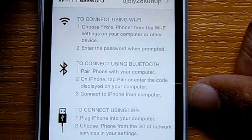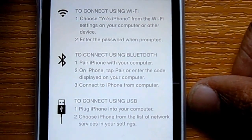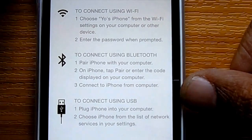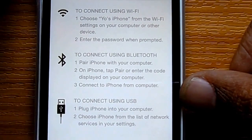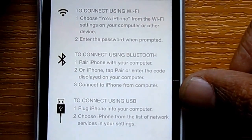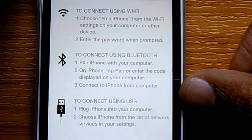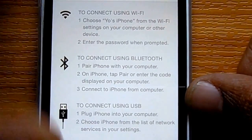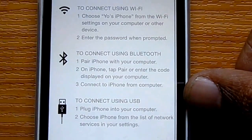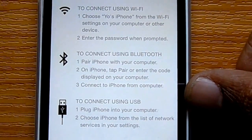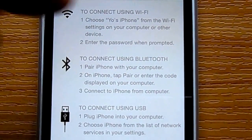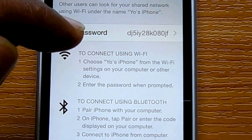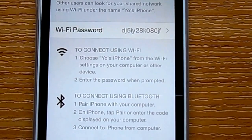To connect via Wi-Fi, you must enable Wi-Fi on the other device and use the Wi-Fi password. To use Bluetooth tethering, you should pair your iPhone to the computer and then use it as a Bluetooth connection. For USB tethering, you should connect the iPhone to the computer and use the internet on the computer as well.